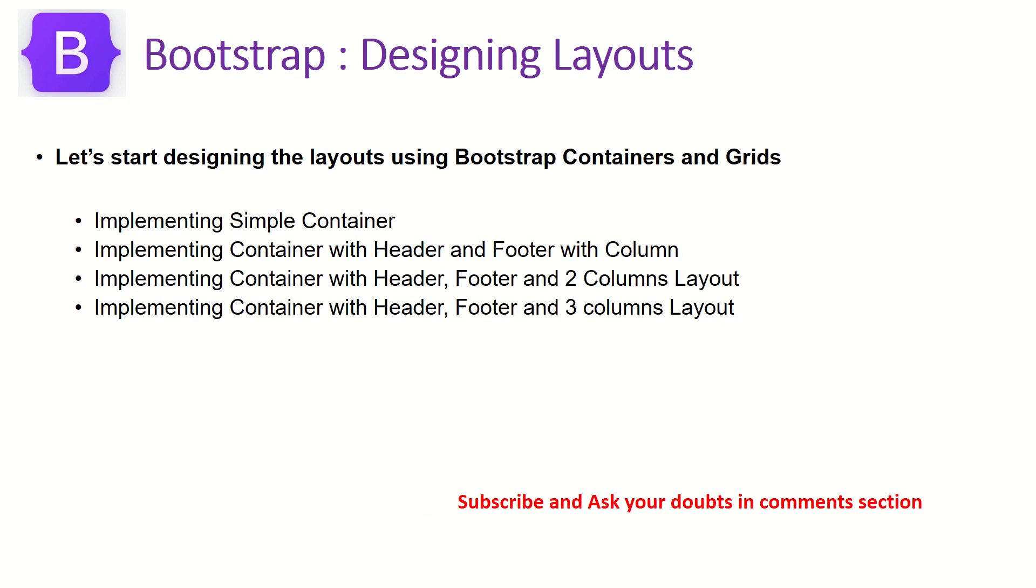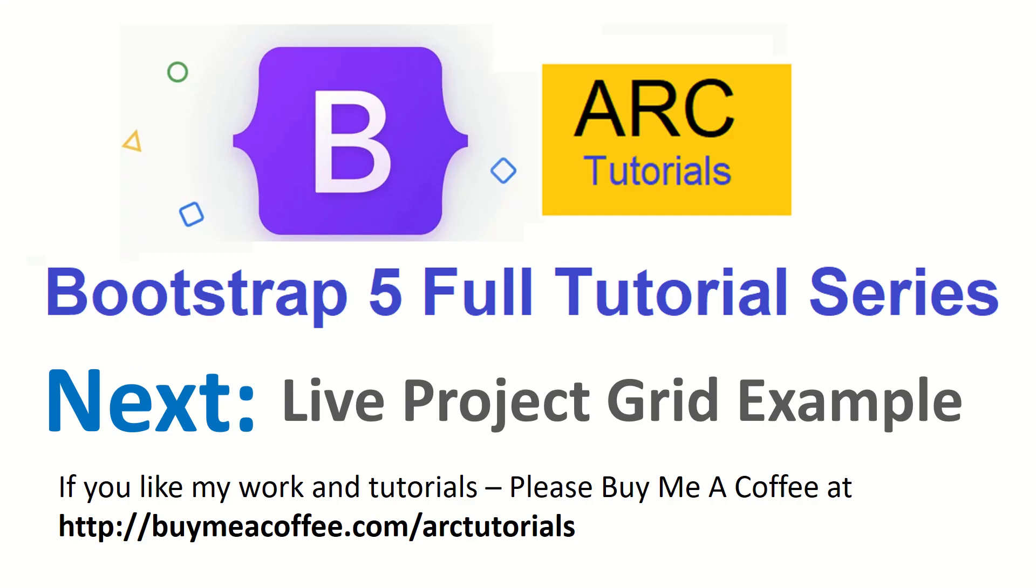So that completes us on this particular episode. But in the next episode, I'm going to extend this example and do a live project using grid example and show you how real time applications and layouts are done. Again, we'll not be able to build entire thing, but you will get a fair bit of idea how to go about your business on that.